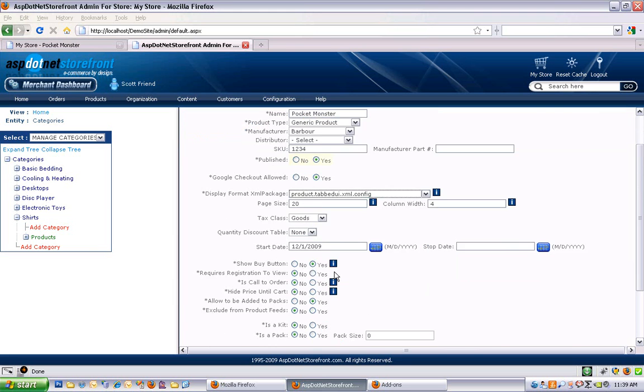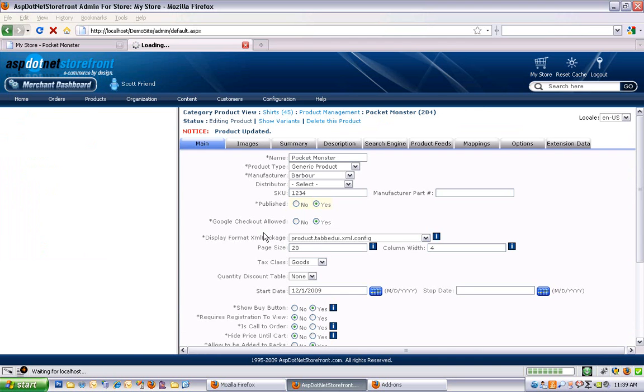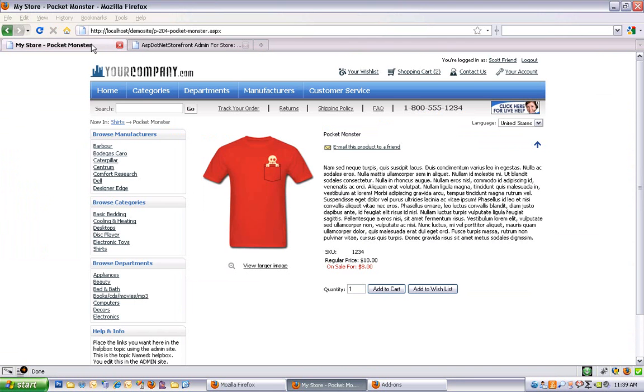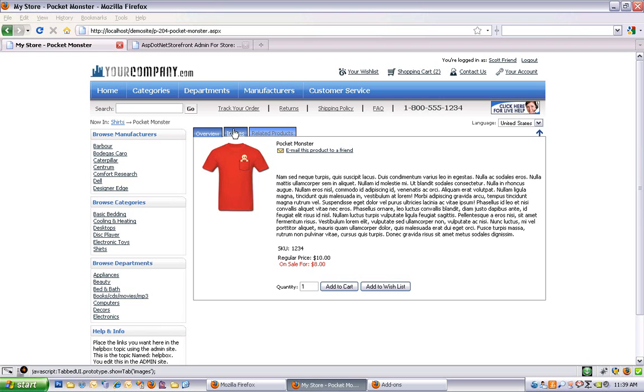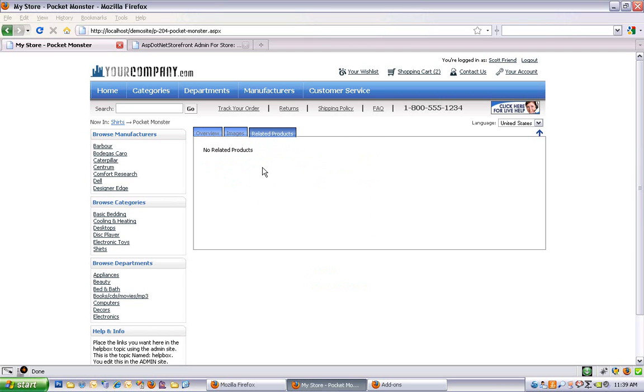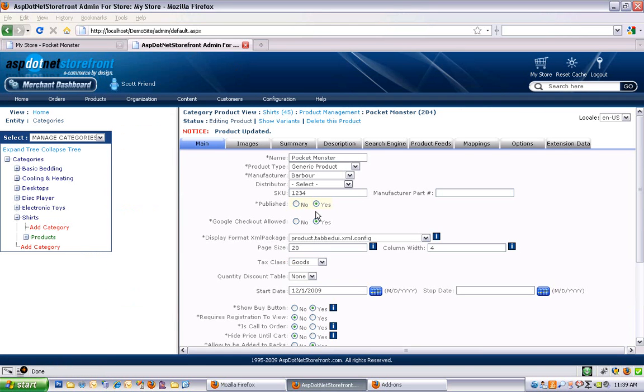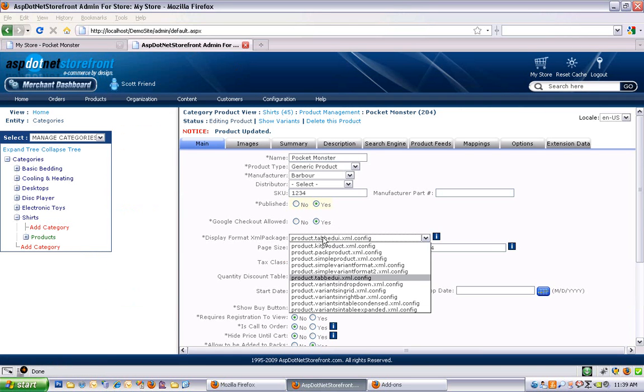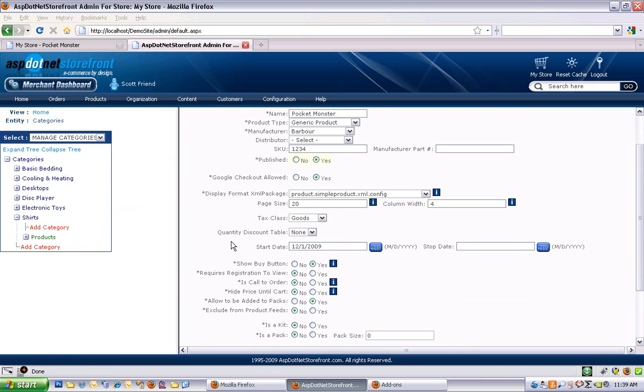Tabbed UI, for example, puts a tabbed product information on the front end. So this is a different XML package, and most of the same options are available here. It puts the images on a different tab, and allows related products to show over here if you do use related products. I'm just going to switch that back to Simple Product for now.